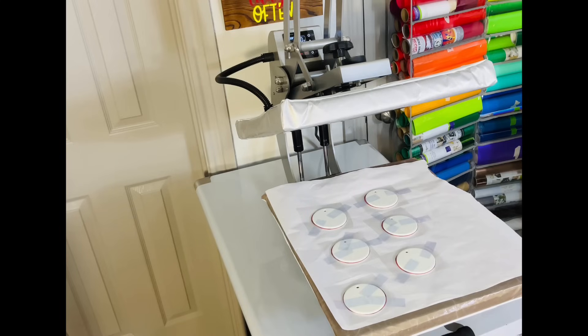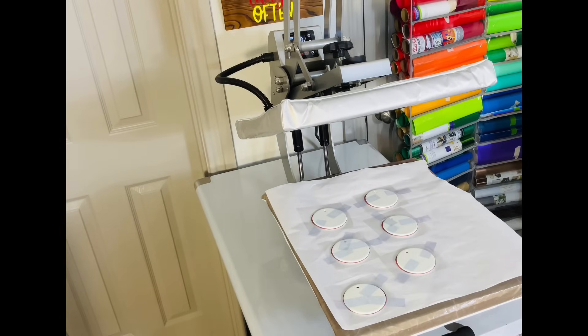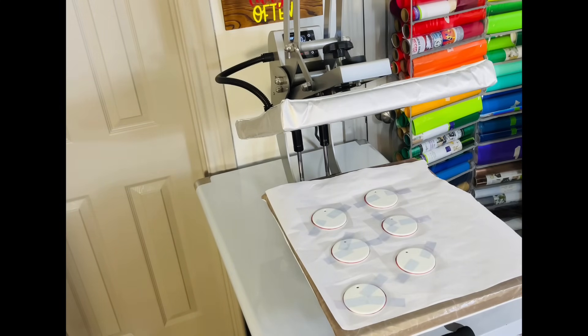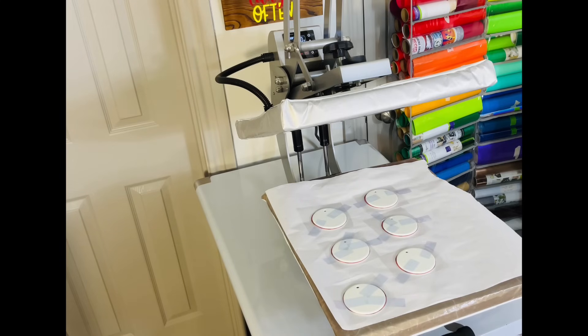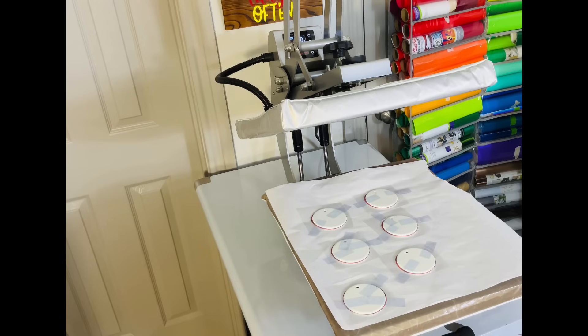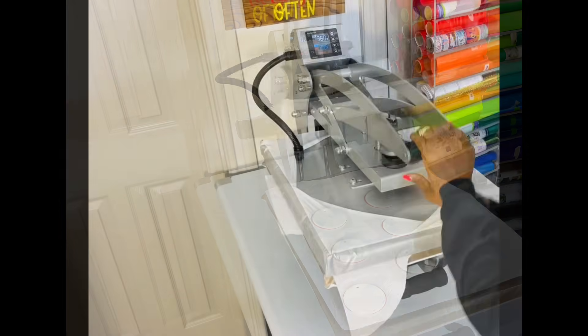All six ornaments are in place. All of them have heat resistant tape on top. I'm going to add a sheet of butcher paper on top. I'm going to press this on top of this and I'm going to press this at 360 degrees for 250 seconds.